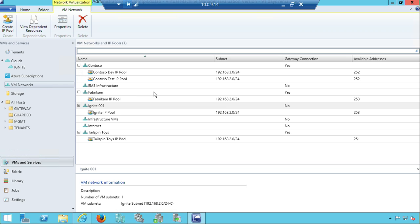That's the administrative experience of creating virtual networks — really straightforward. But what if I want tenants to consume themselves through self-service? We have a great portal: the Azure Pack.